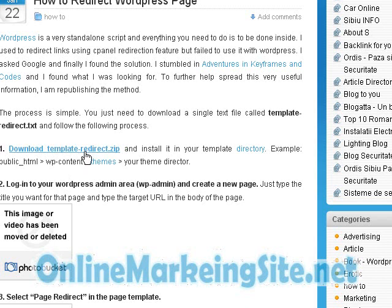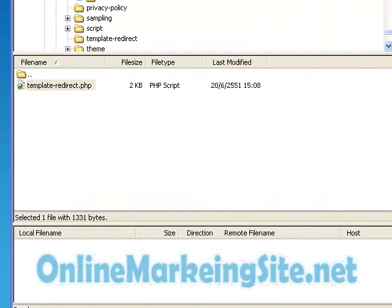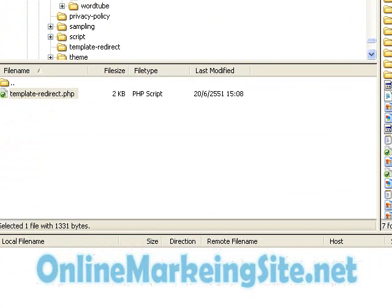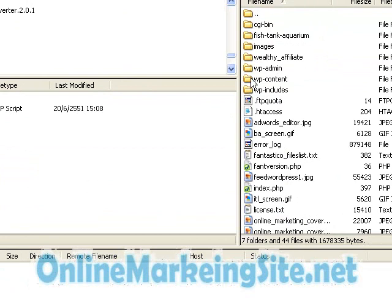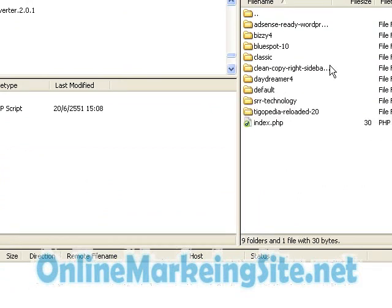After you have downloaded the file and unzipped it, you need to go to FTP. I am using FileZilla. We are going to upload the file template redirect.php to your WordPress theme. Go to wp-content and then go into the theme. I am using VC4 in this case.